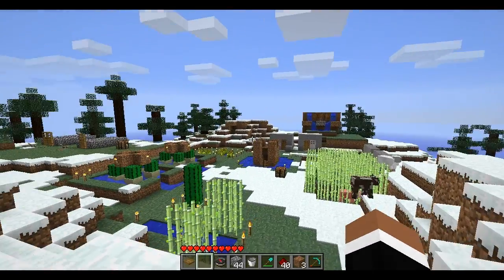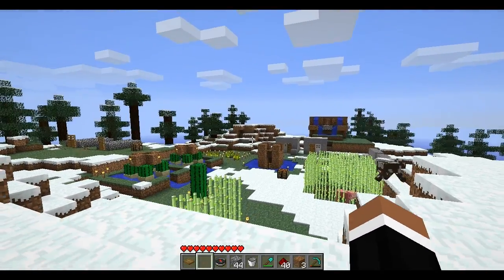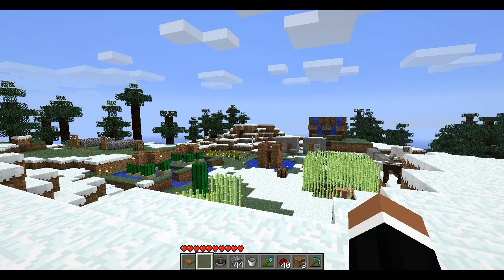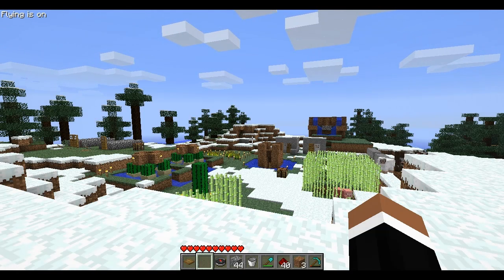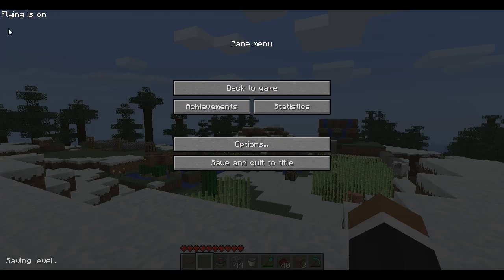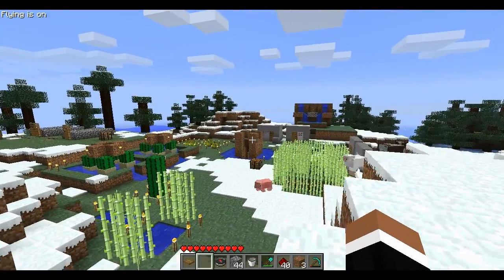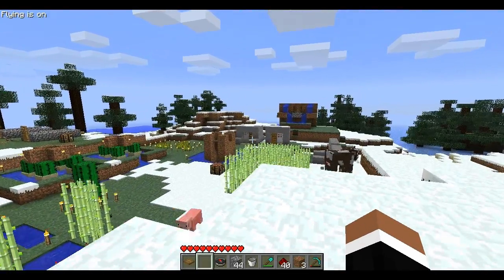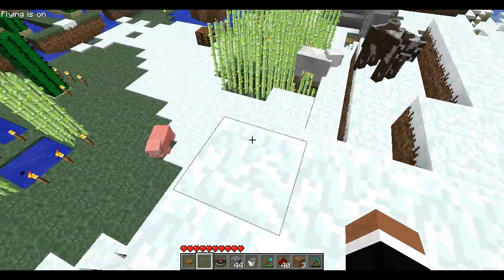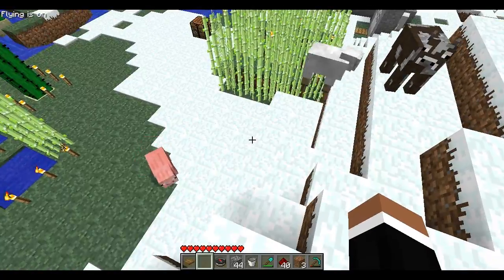To test it out, if I just press my right shift — which is the key I use to turn it on — you'll notice that up in the top left it says 'flying is on', which is what I typed into the text.